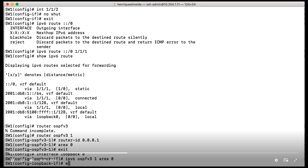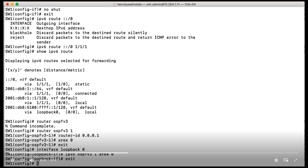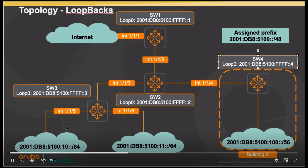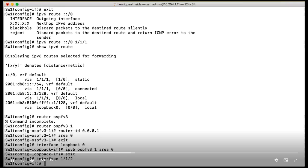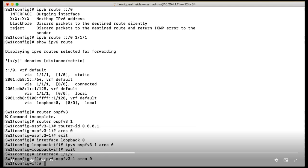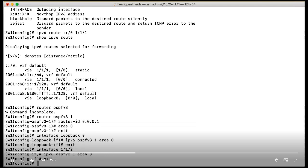And we also need to do that on our interface between switch 1 and switch 2, which is interface 1/1/2. So interface 1/1/2, IPv6 OSPFv3 1, area 0.